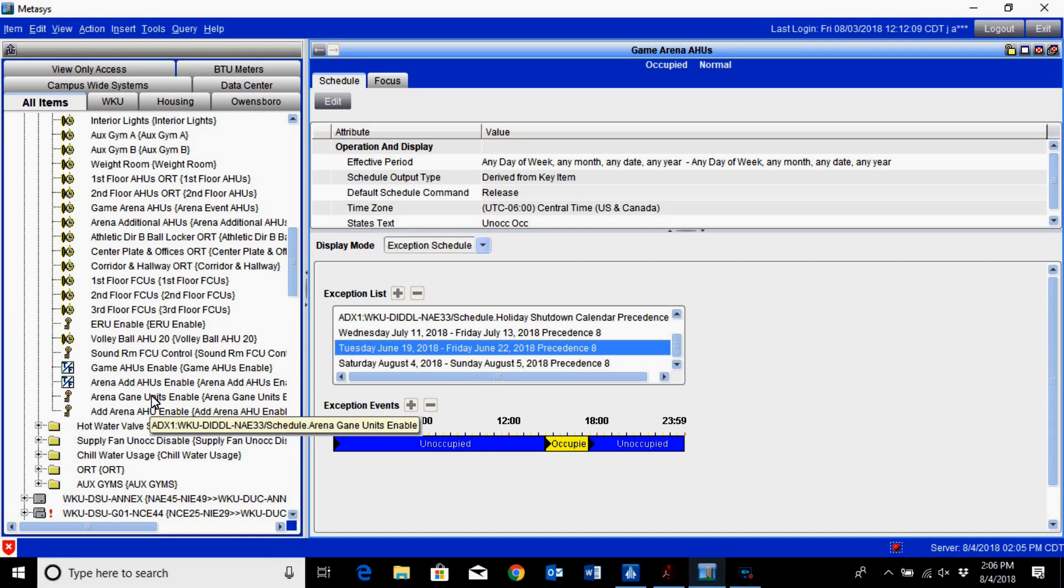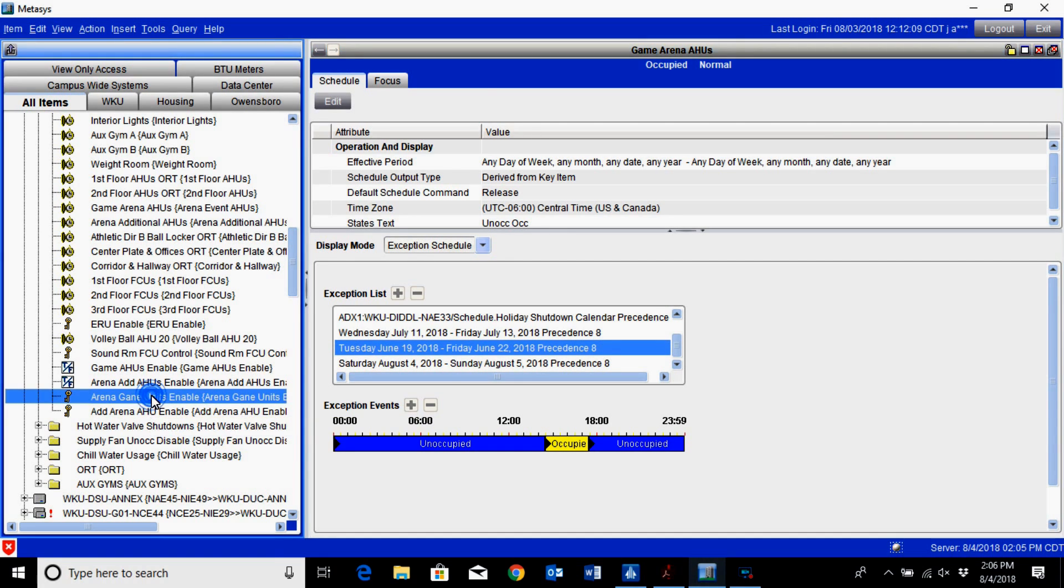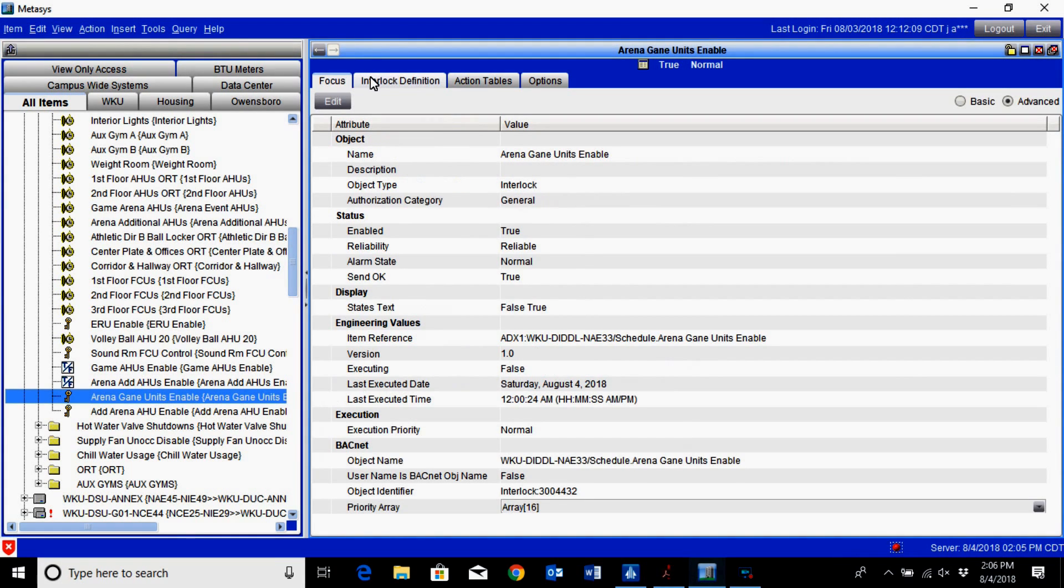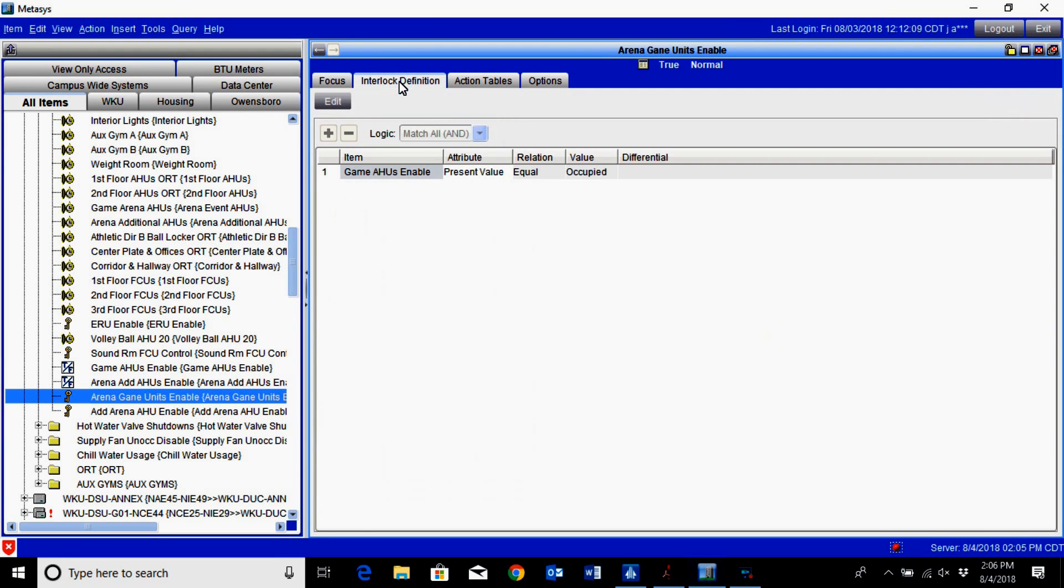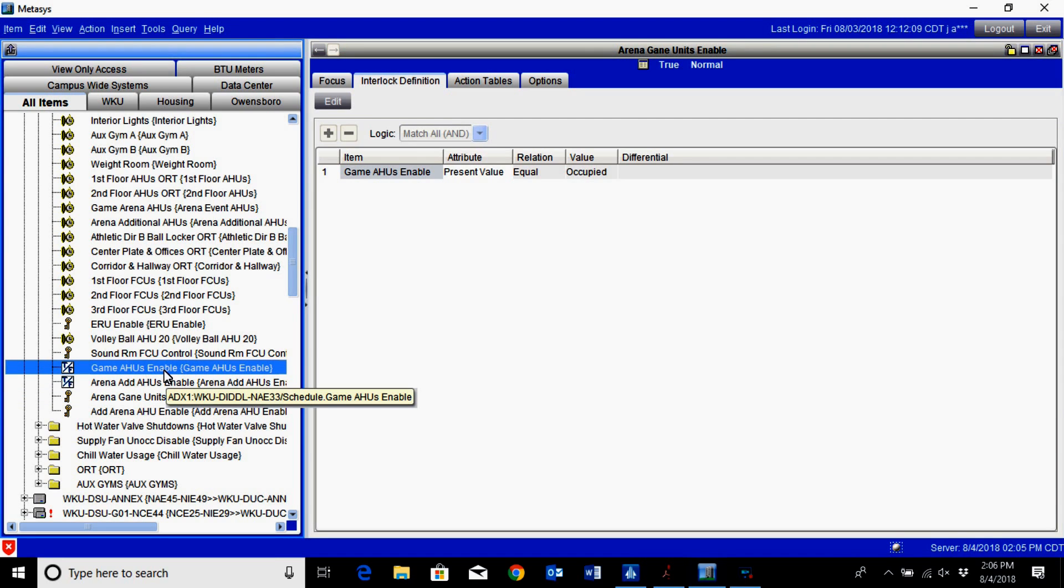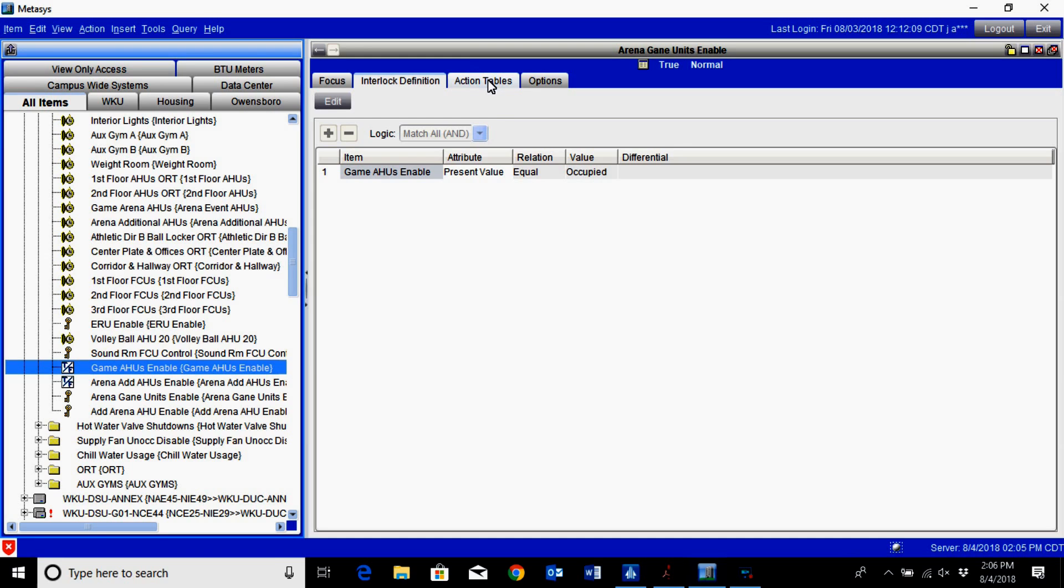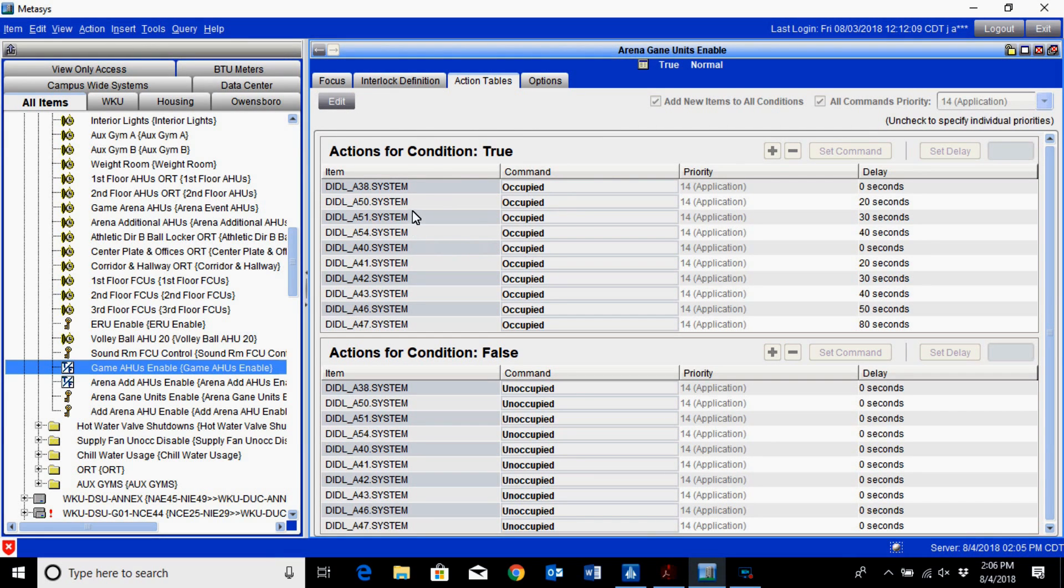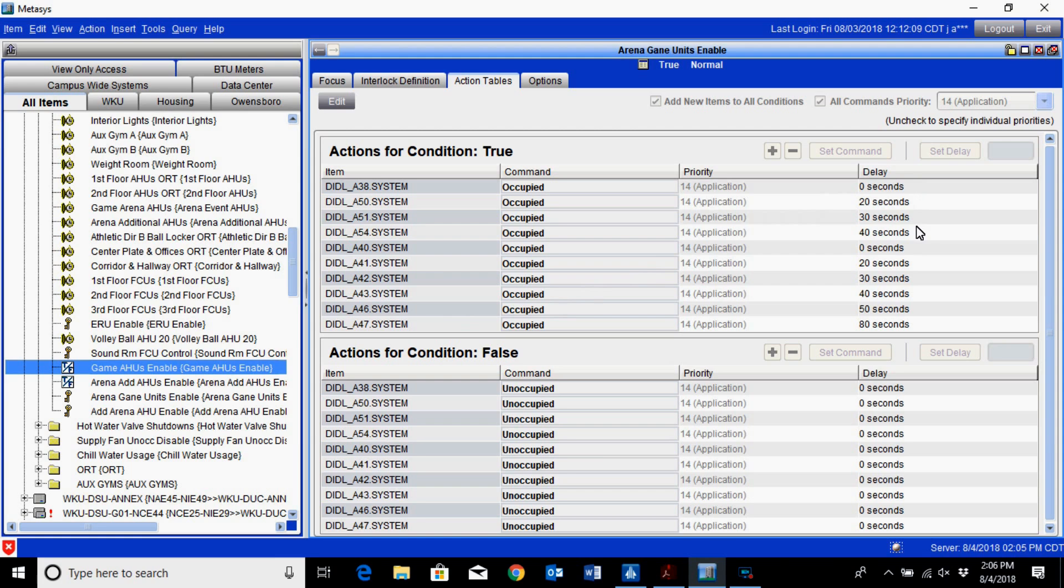Once you have that particular binary value scheduled, the next step is to create an interlock. Underneath the interlock definitions here is that particular point, the game AHU enable. This is what this interlock is looking at. If this particular value is occupied, underneath our action tabs it is going to begin bringing up the air handlers at different times.